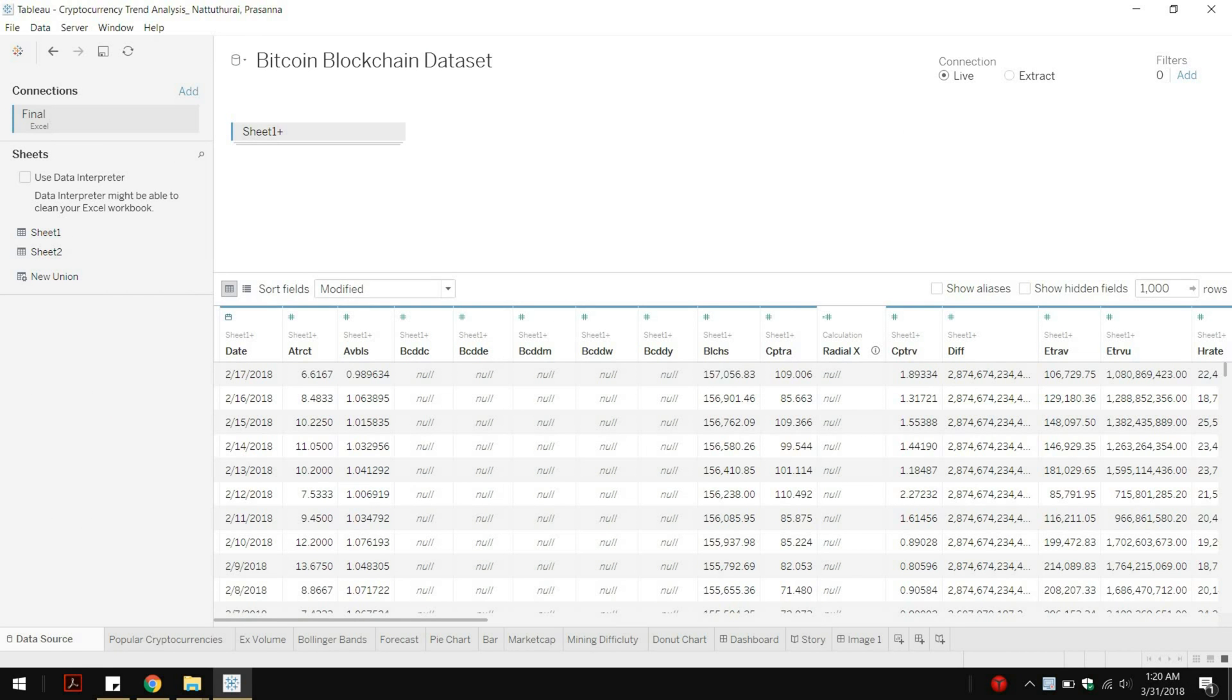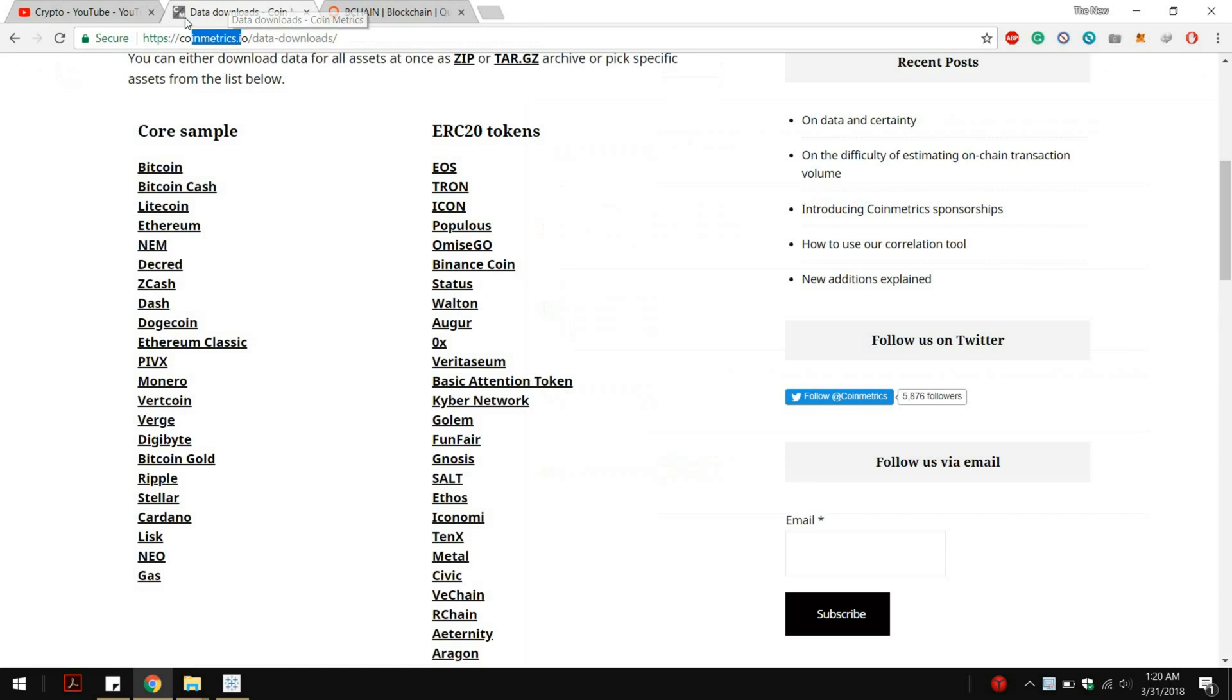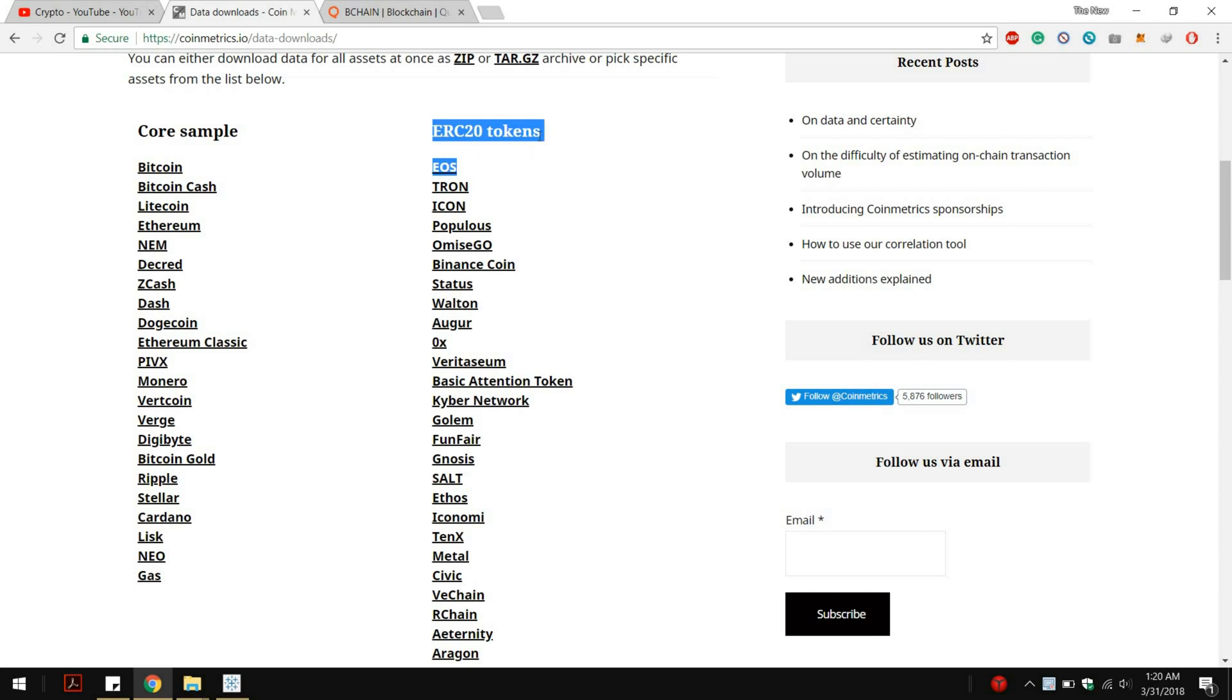Before I start showing my outputs I would like to show you where I collected the data from. My cryptocurrency data set consists of two different data sources. One is from CoinMarketCap, so I took all the 90 cryptocurrencies from the CoinMarketCap site but I didn't analyze the ERC20 tokens which I am saving for my next project.